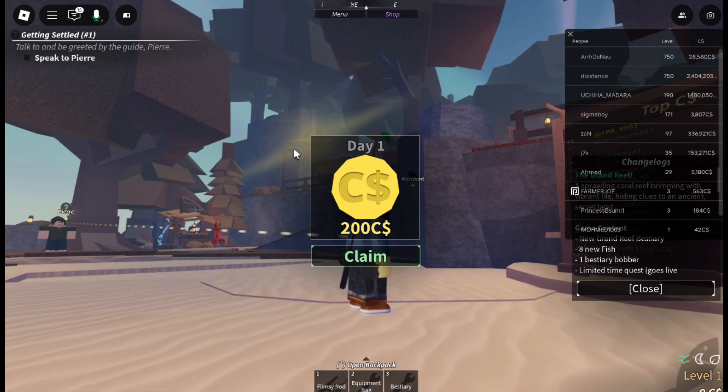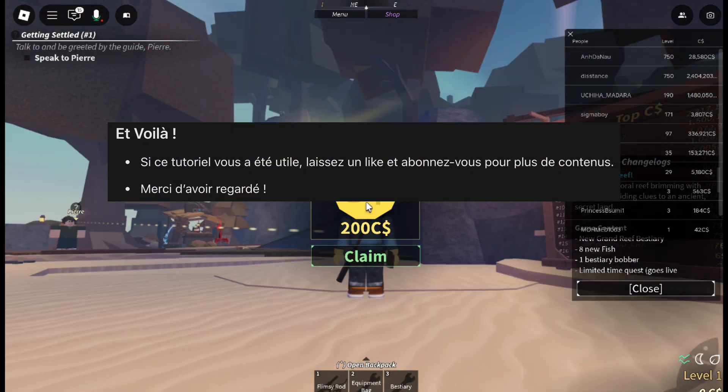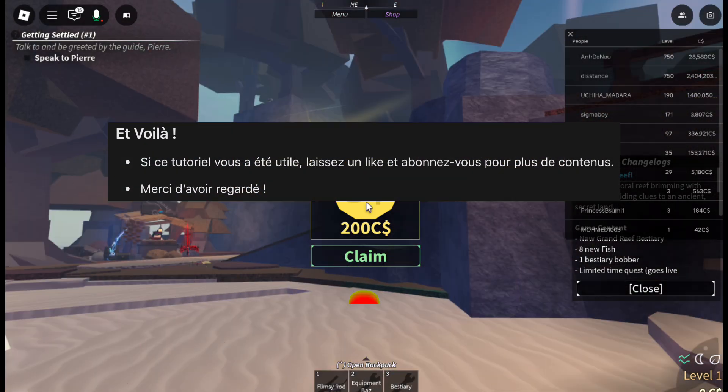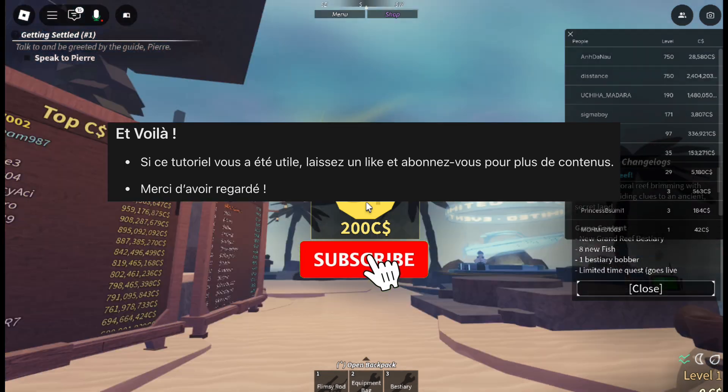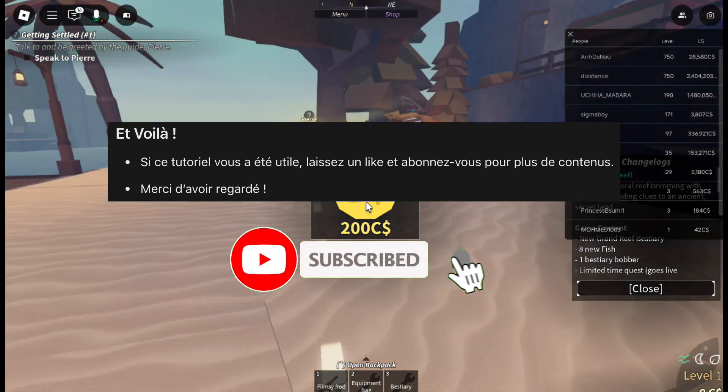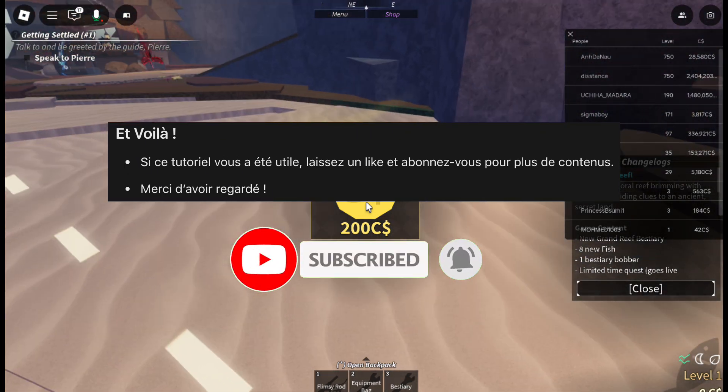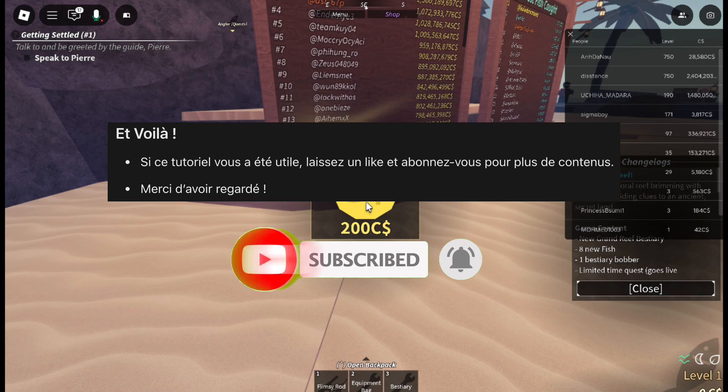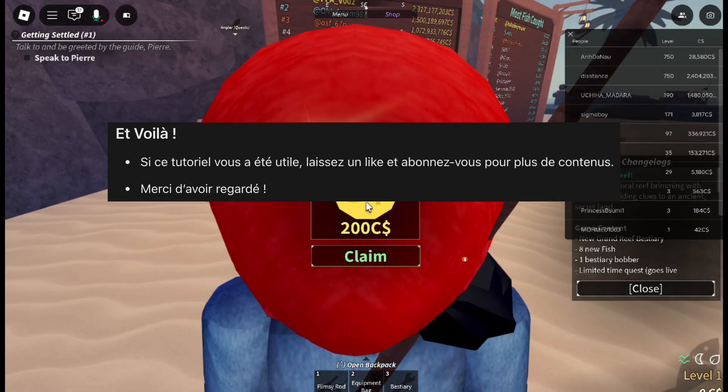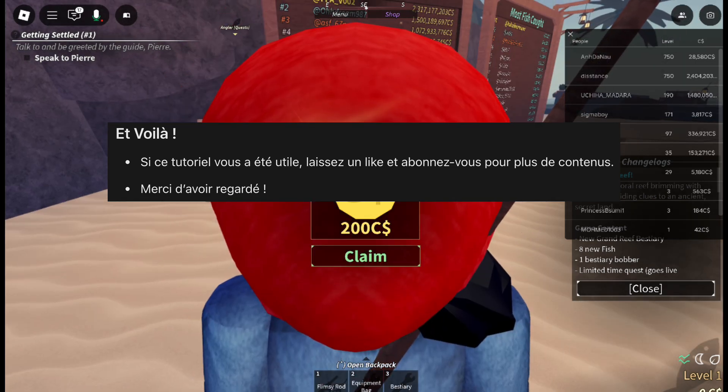And that's it. You now have voice chat on Roblox without using an ID. If you found this tutorial helpful, leave a like, and don't forget to subscribe for more. Thanks for watching, and happy gaming.